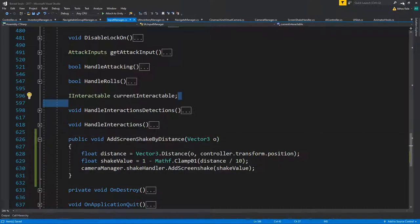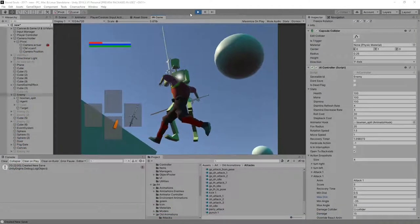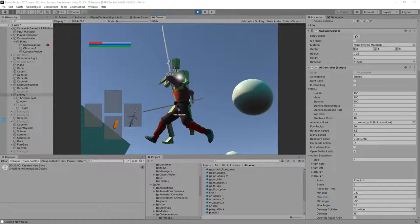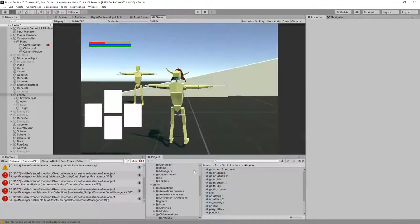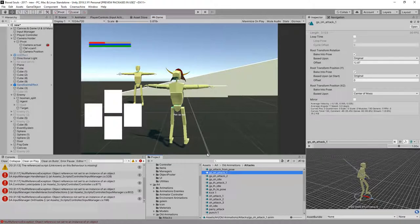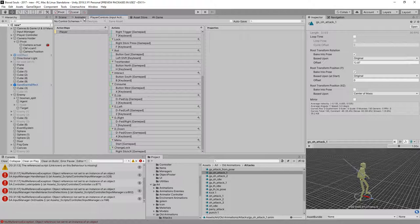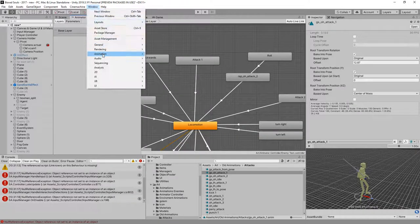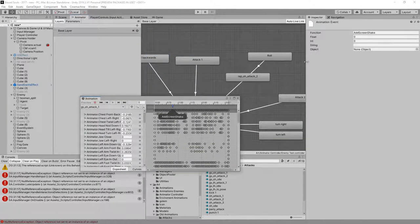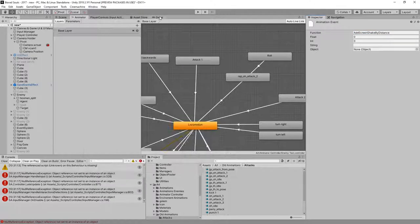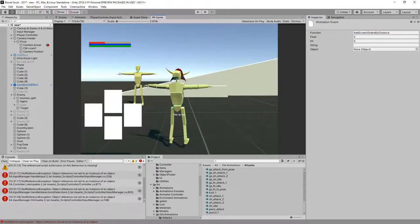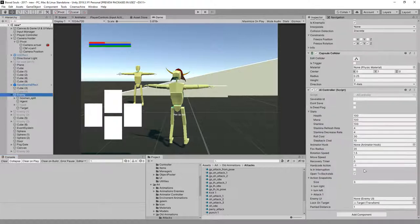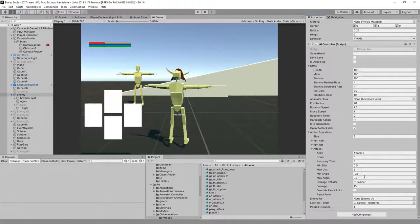Then it's just a matter of changing the animator event. Let's change the animation, add that screen shake by distance. I'm going to change this one to be able to attack without animation by maximum distance of 50.